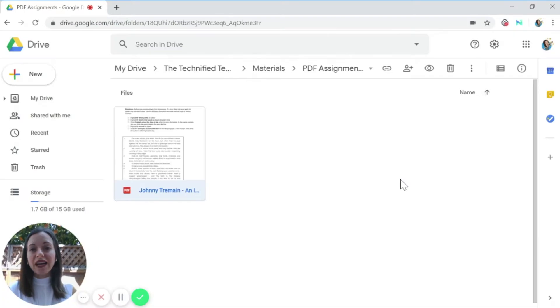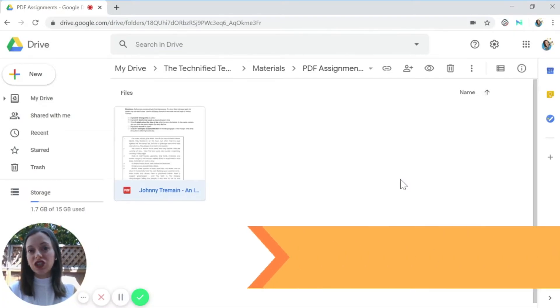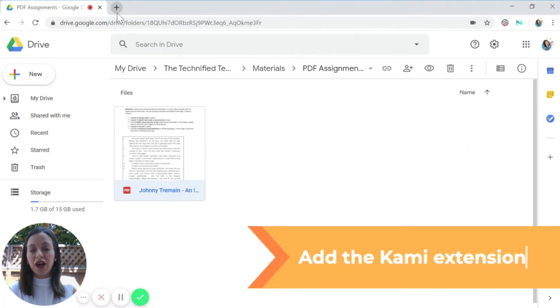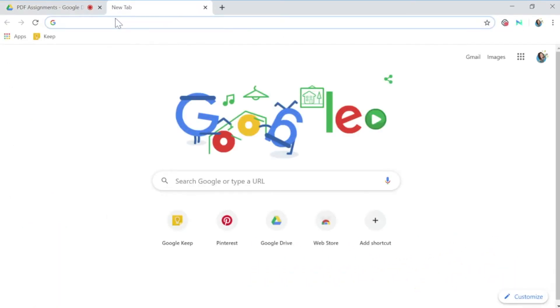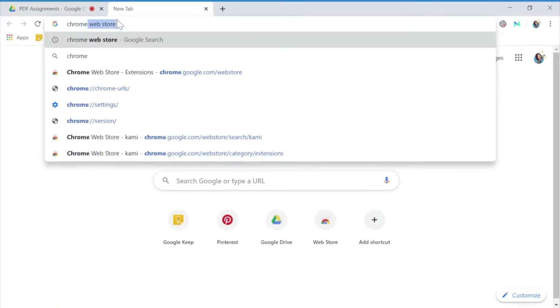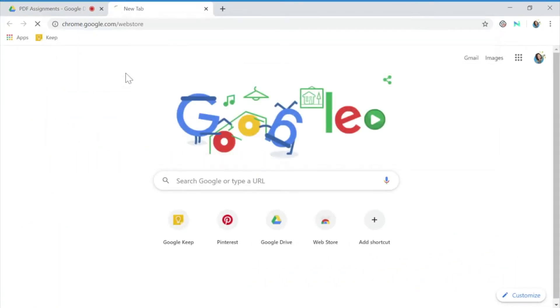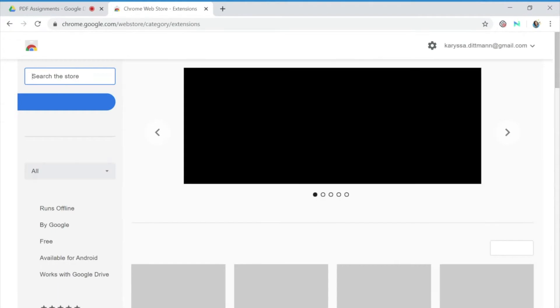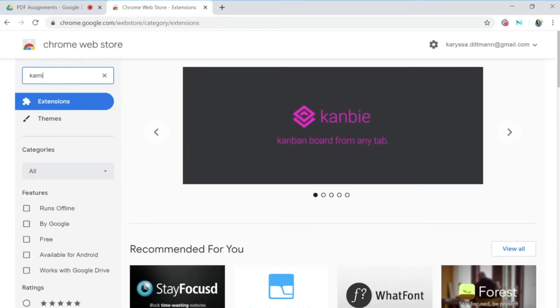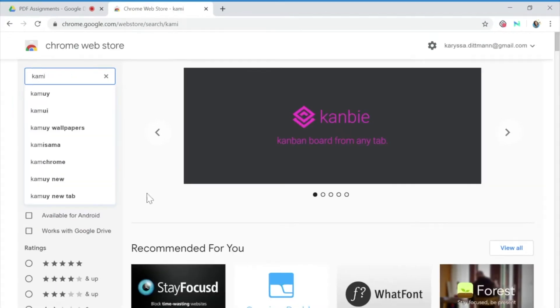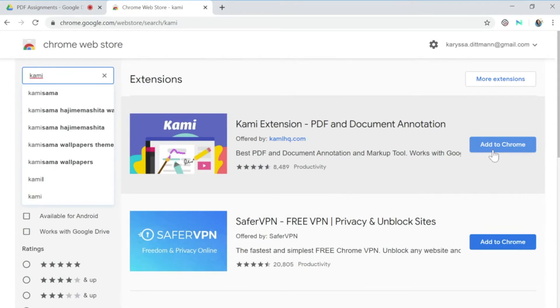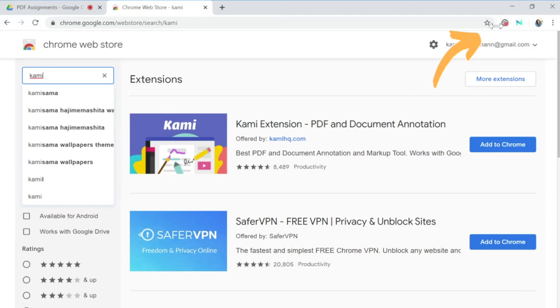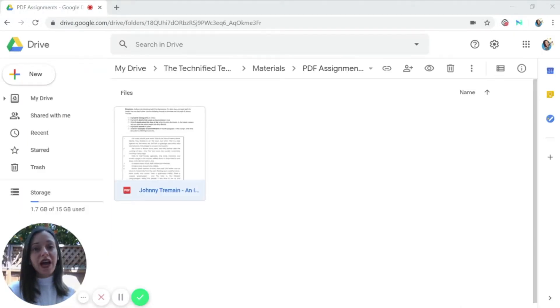You can also add it as an extension so that it shows up in your toolbar. And to do that, you would just go to the Chrome Web Store. You would search the store for Kami. And then you can add the extension to your Chrome toolbar. So that way you can access it from any website up in this top corner.